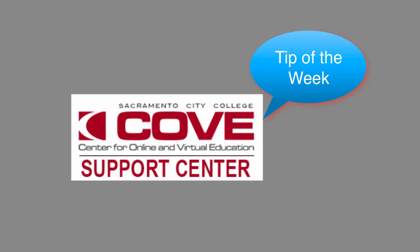Have questions? Contact the Cove Support Center at SCC for assistance. That's this week's D2L Tip of the Week.